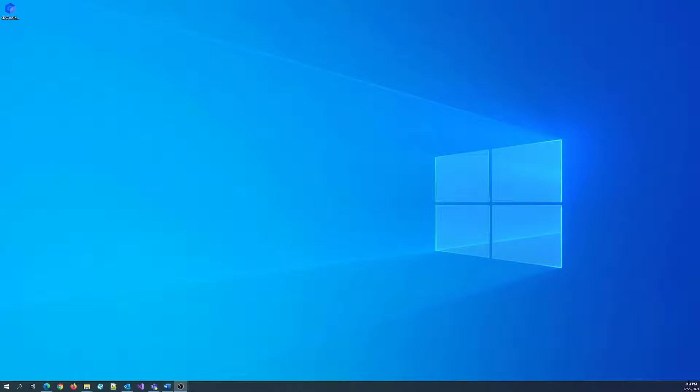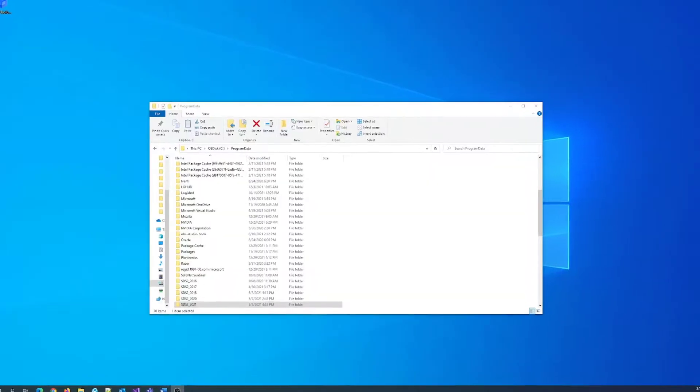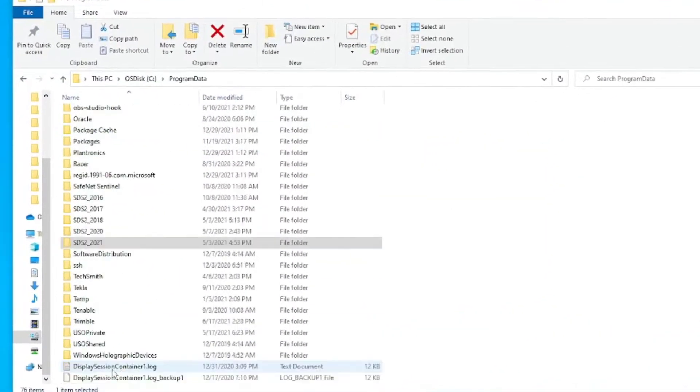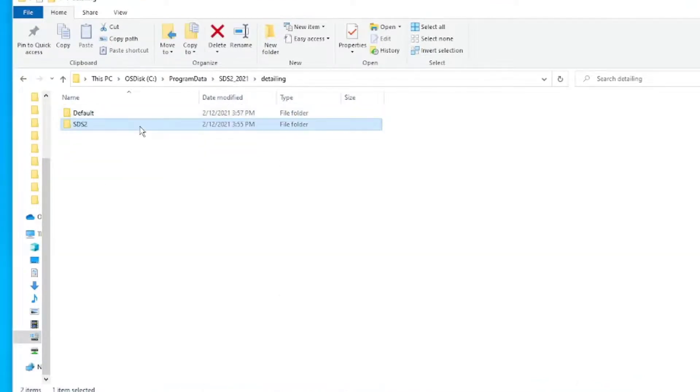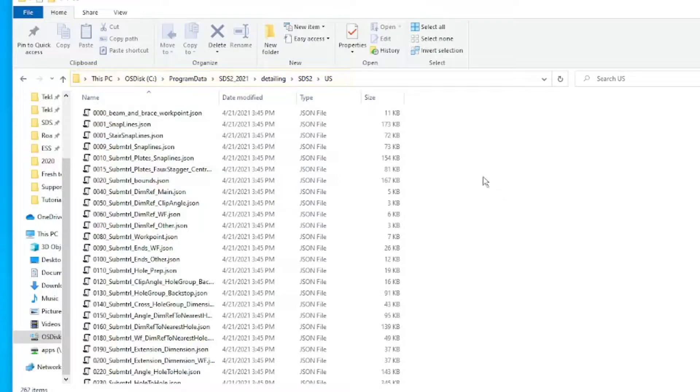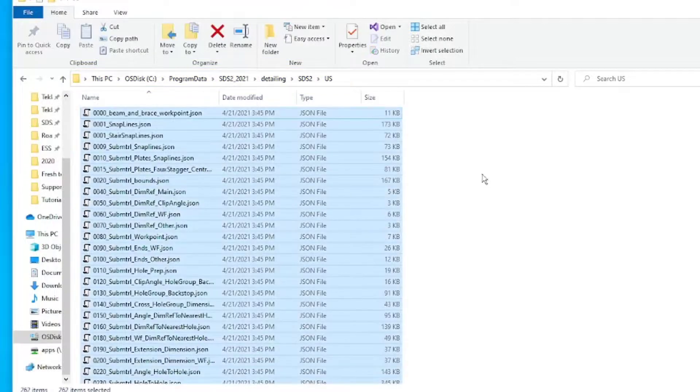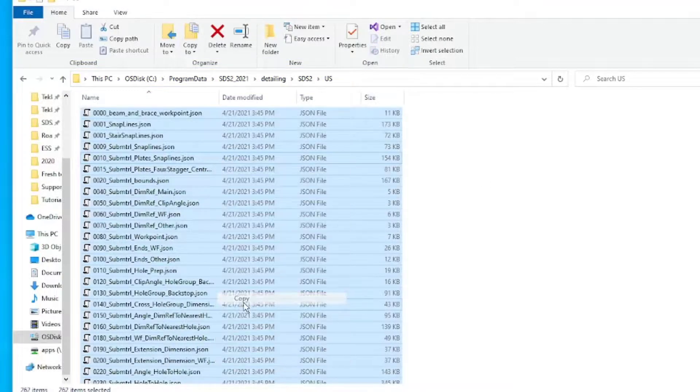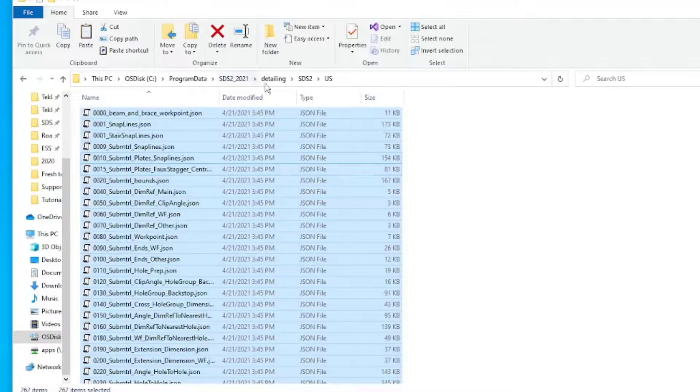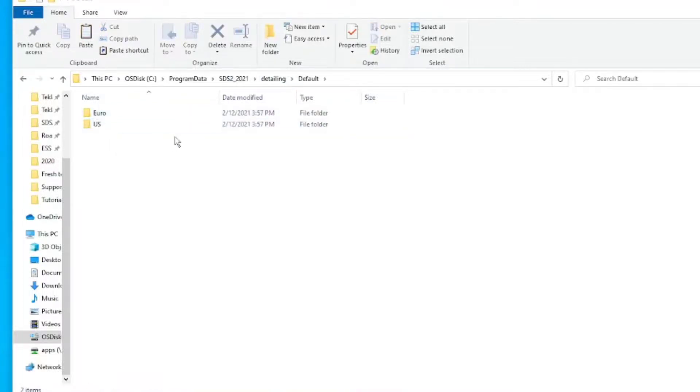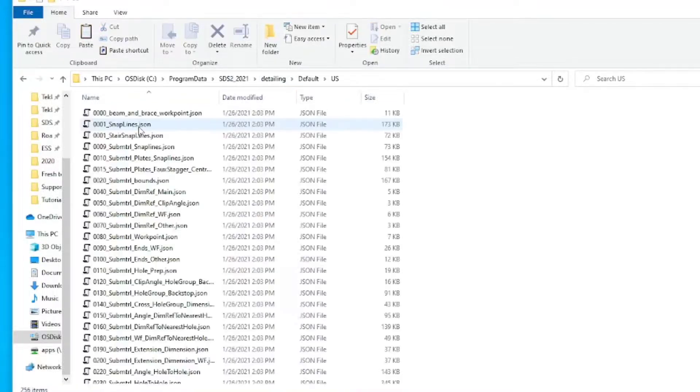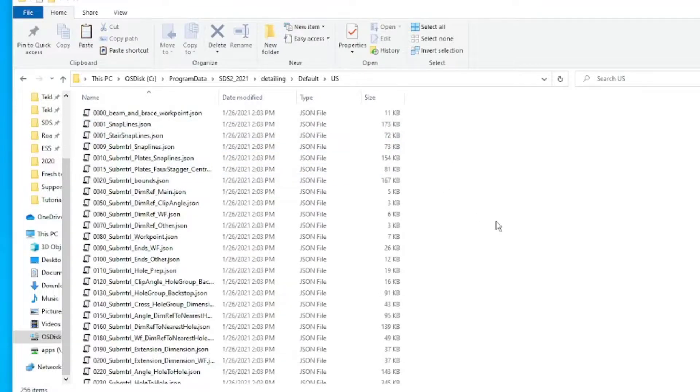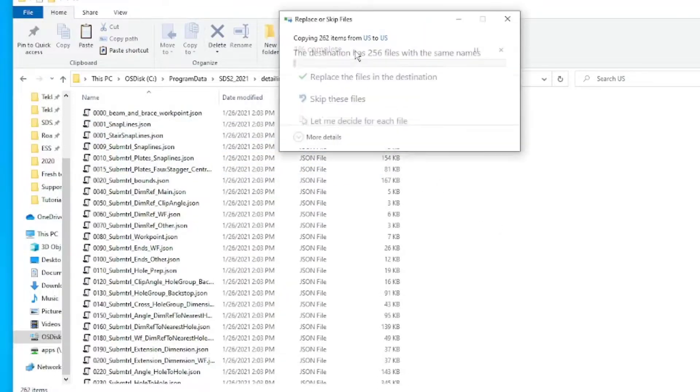Open Windows Explorer and navigate to the SDS2 Detailing SDS2 US folder. Here, select all of the files and copy them. Next, navigate back to the Detailing Default US folder, right-click, and paste to replace the files.